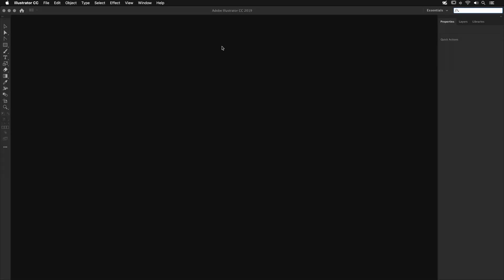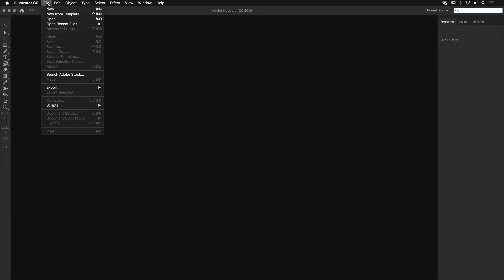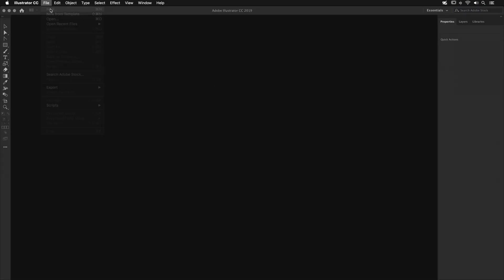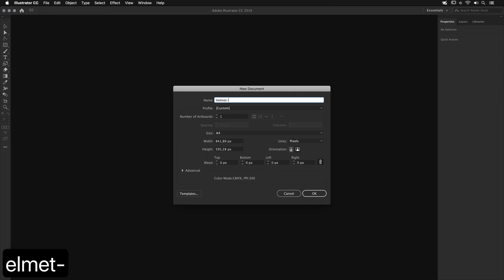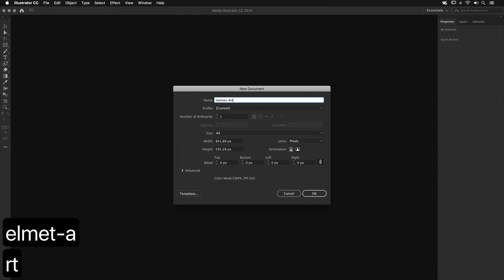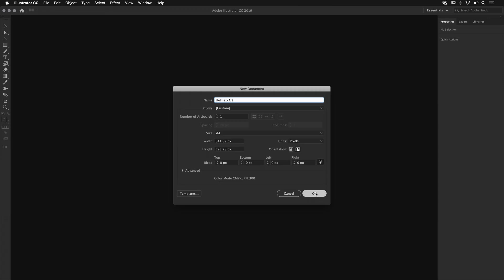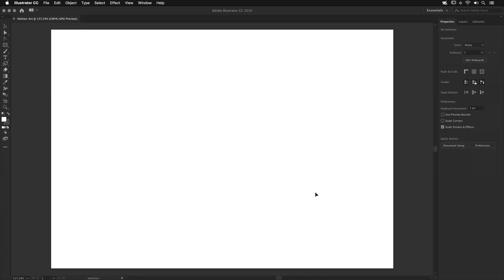Here we are. We need to go to the menu File, New, to create a new document. Let's name it Helmet Art. No changes are needed here.